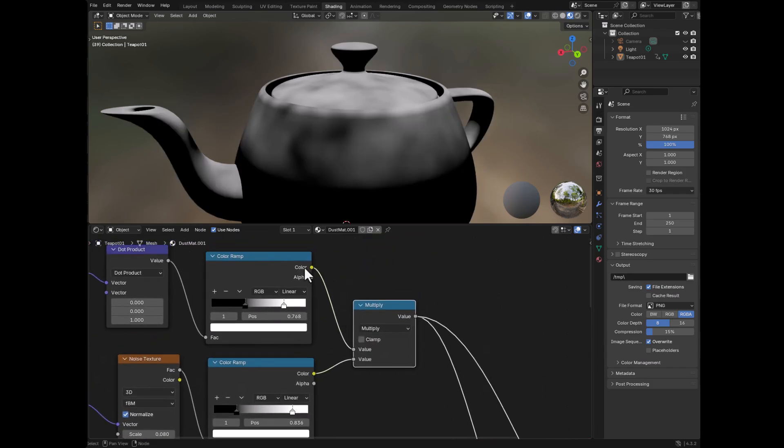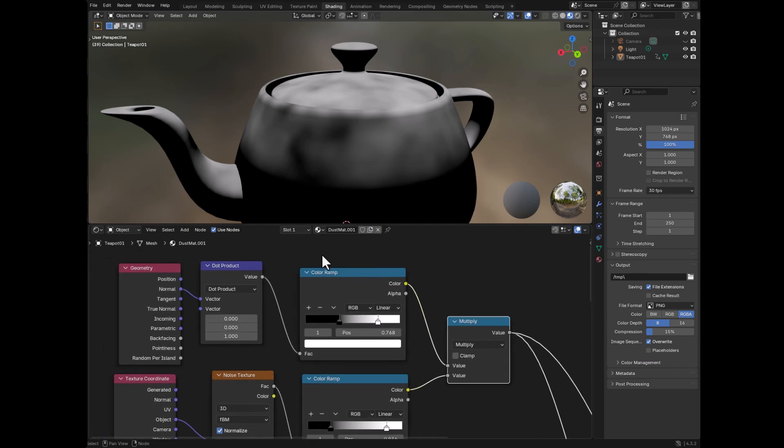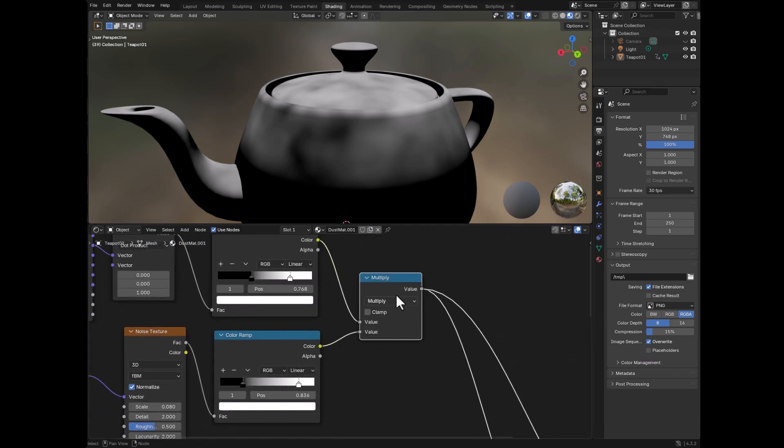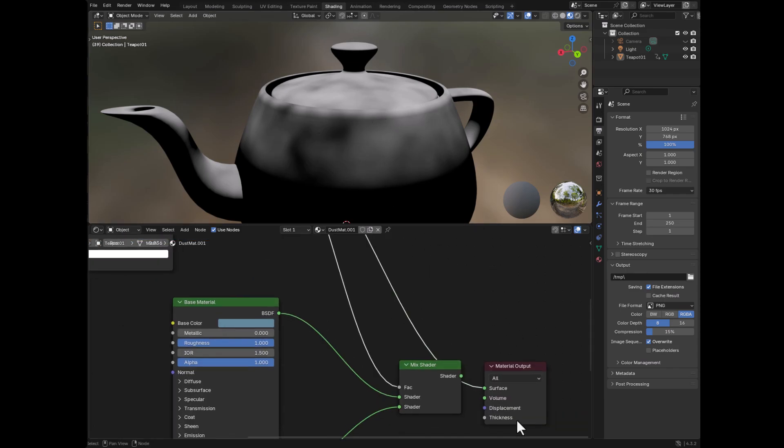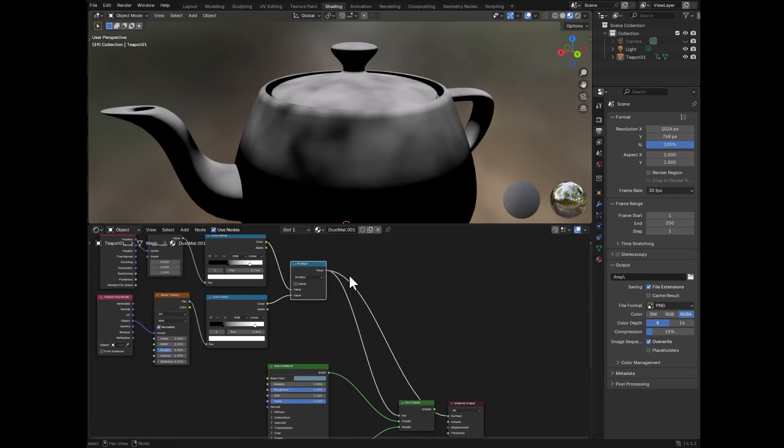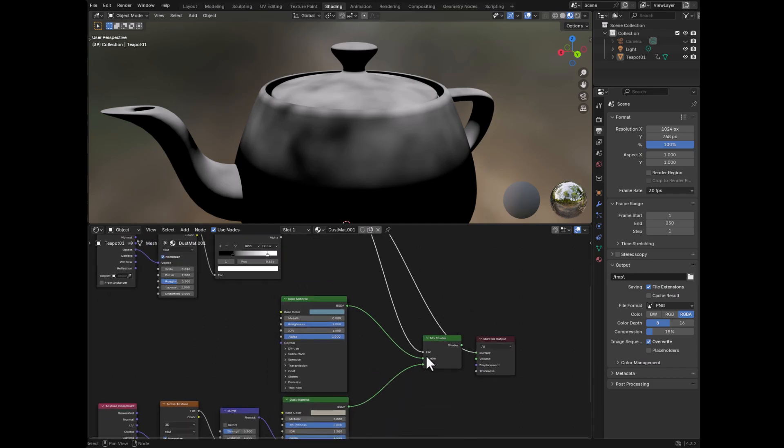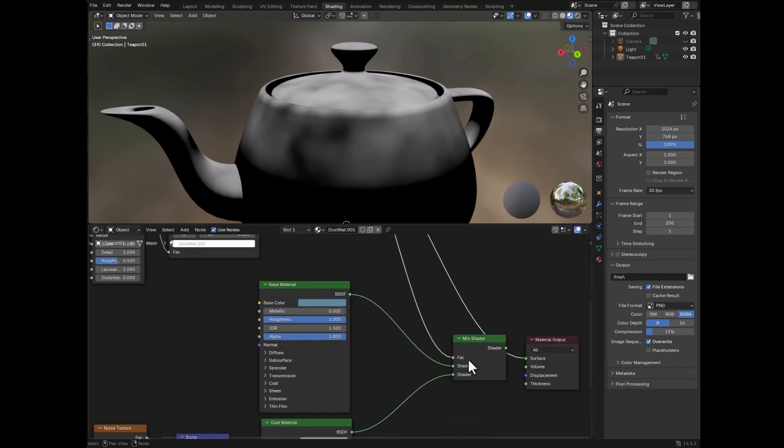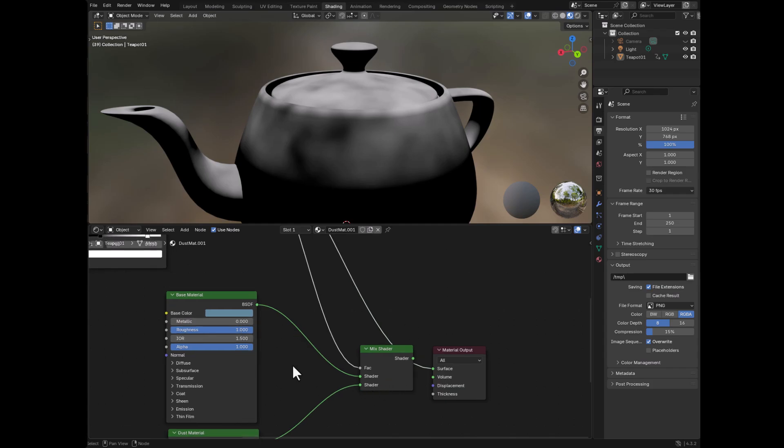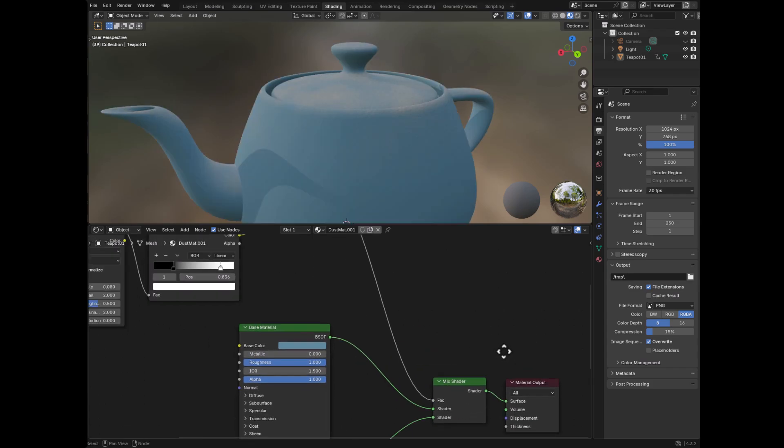So if you take the up facing part and then you take the noise part and you multiply these together, this is the result. And then what you do is you put this as the factor inside of the mix shader, which blends between these two materials and you get your final result.